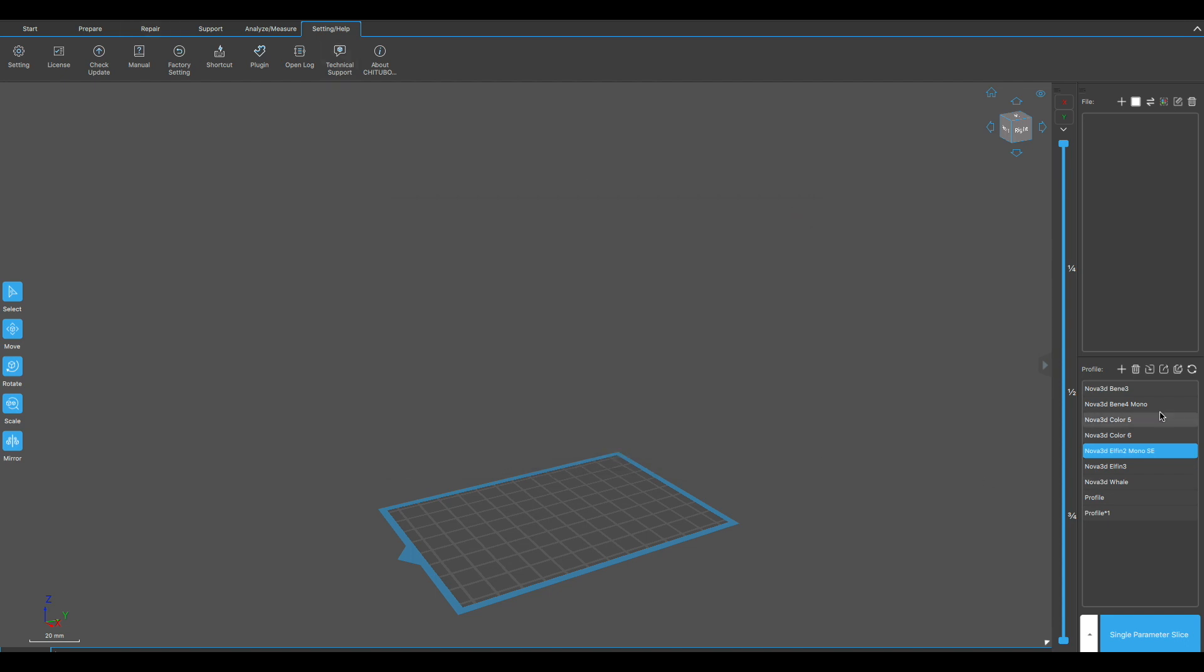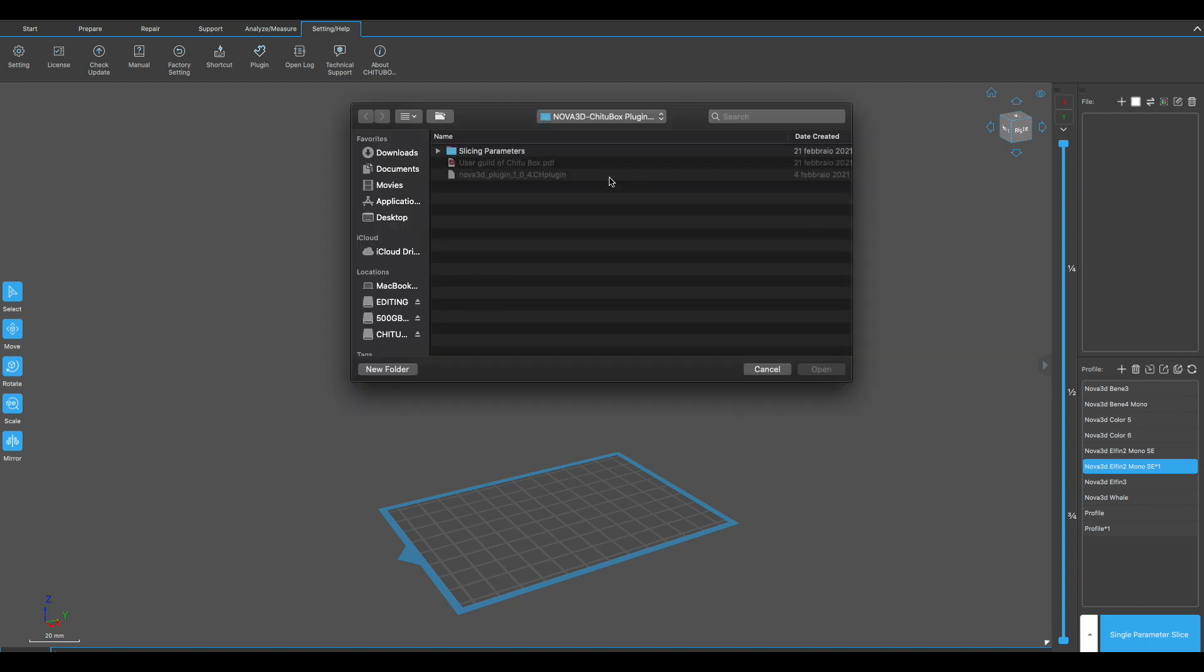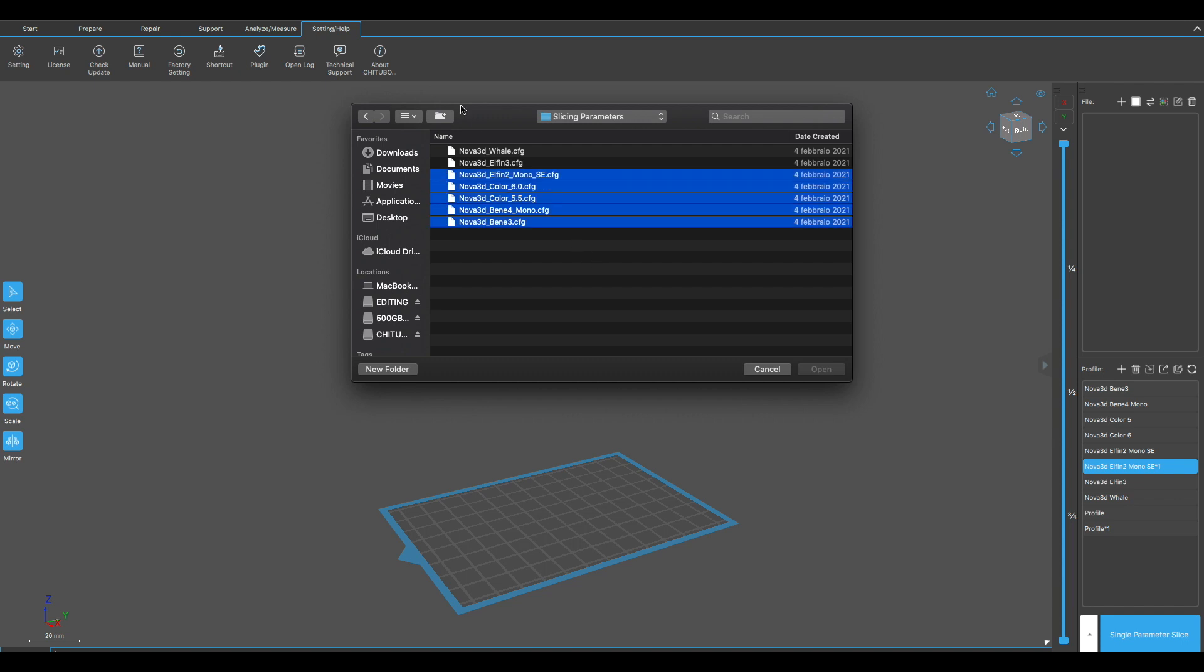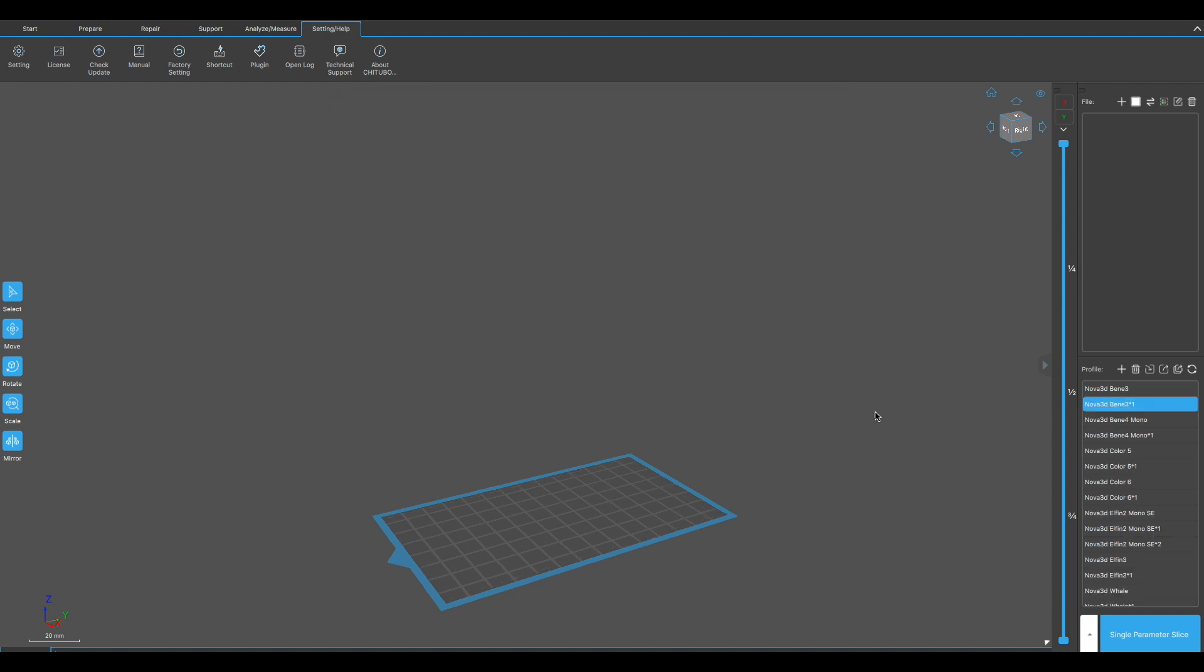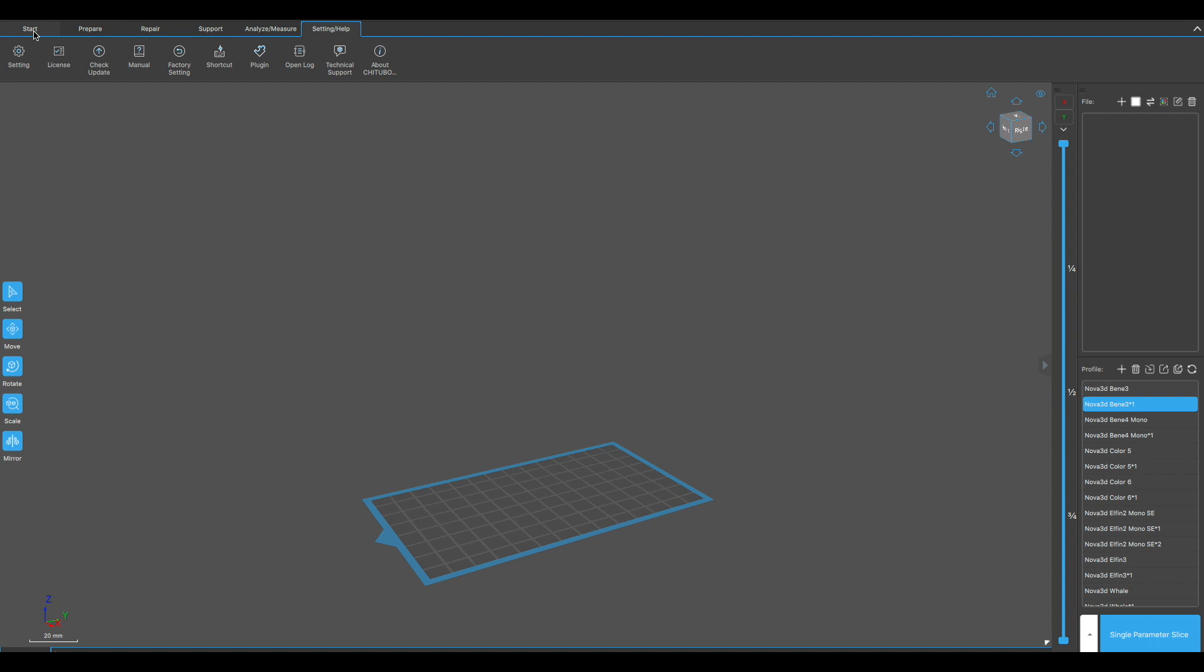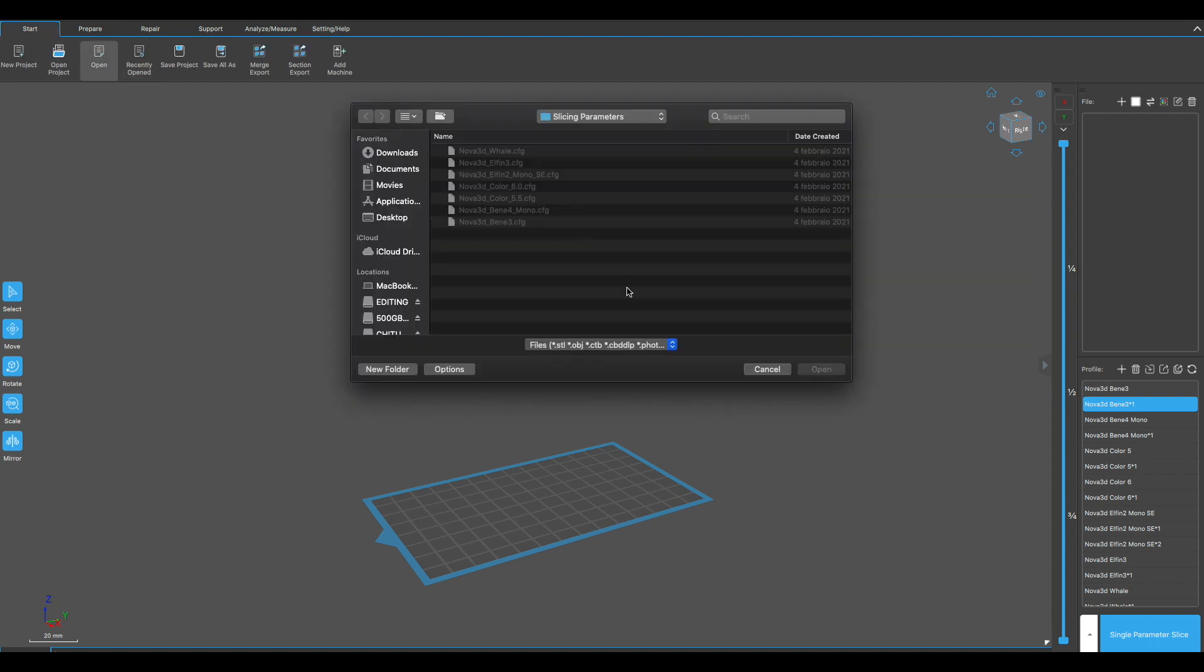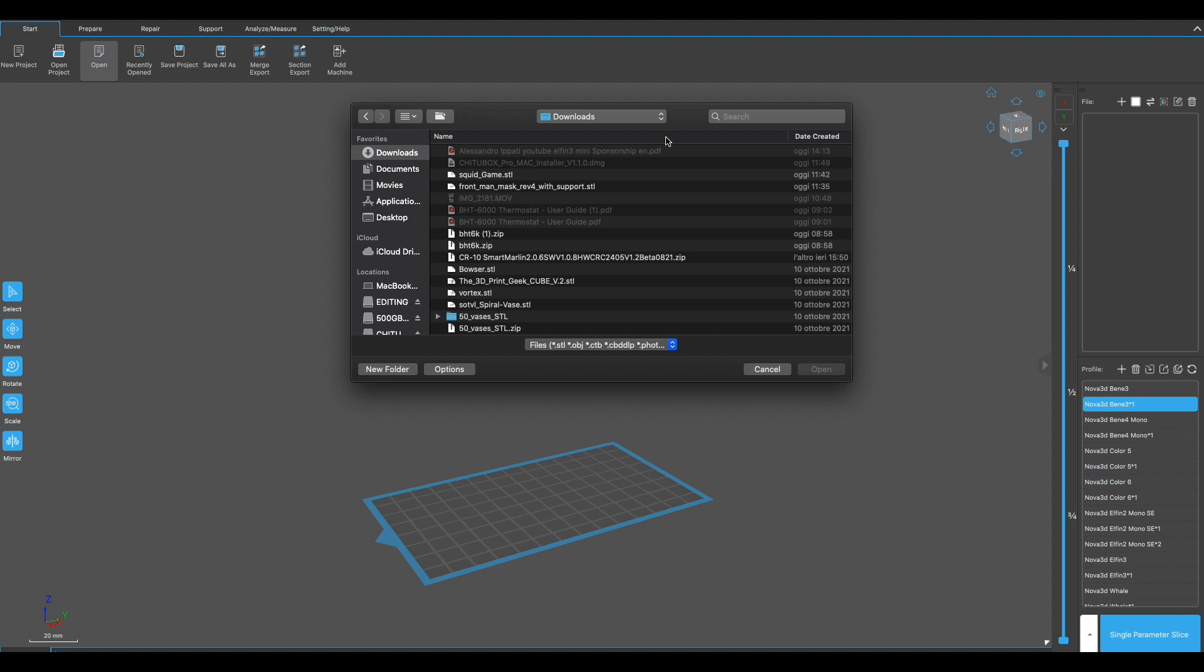We can close the window and now on the right here you will see profile plus. There's import profile. We click on import profile and we select all the slicing parameters to have them here and start working on the selected Nova 3D printer that we have available.